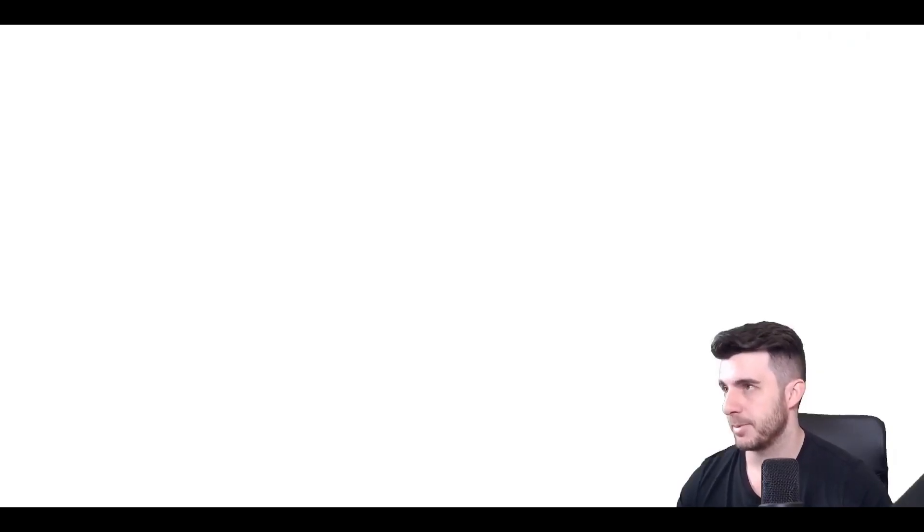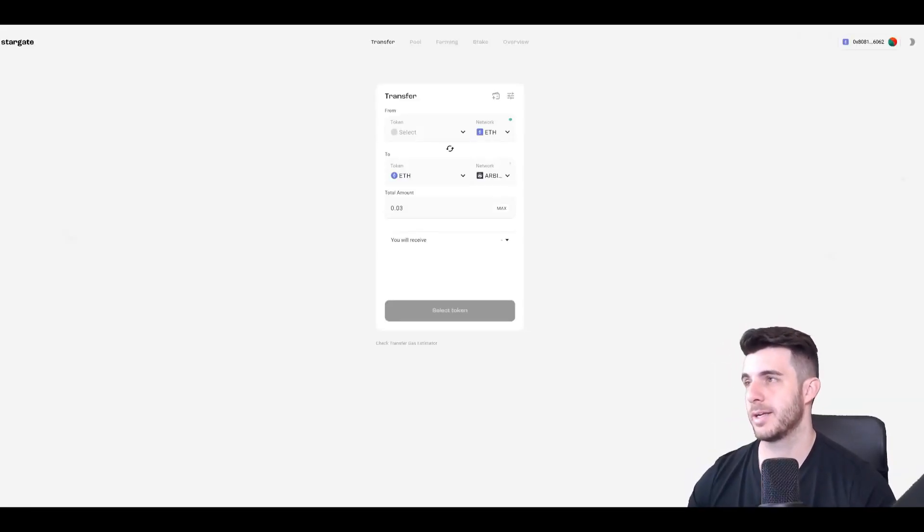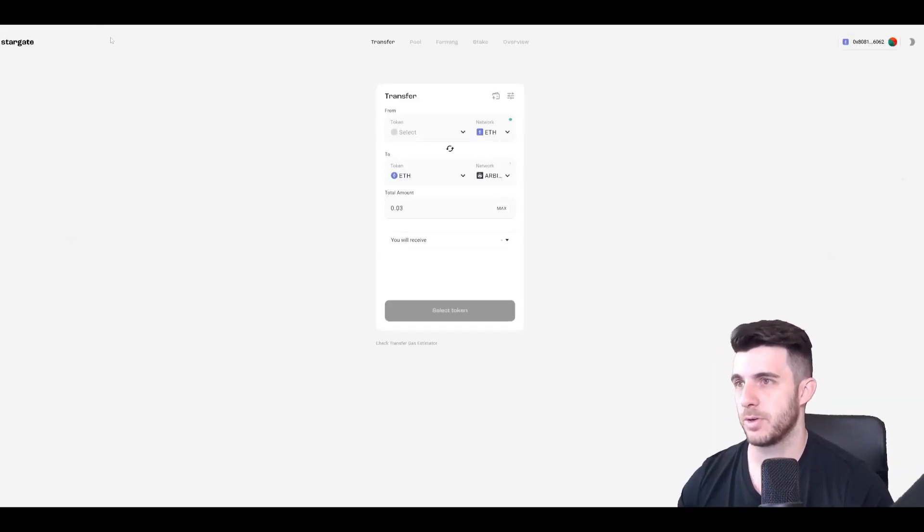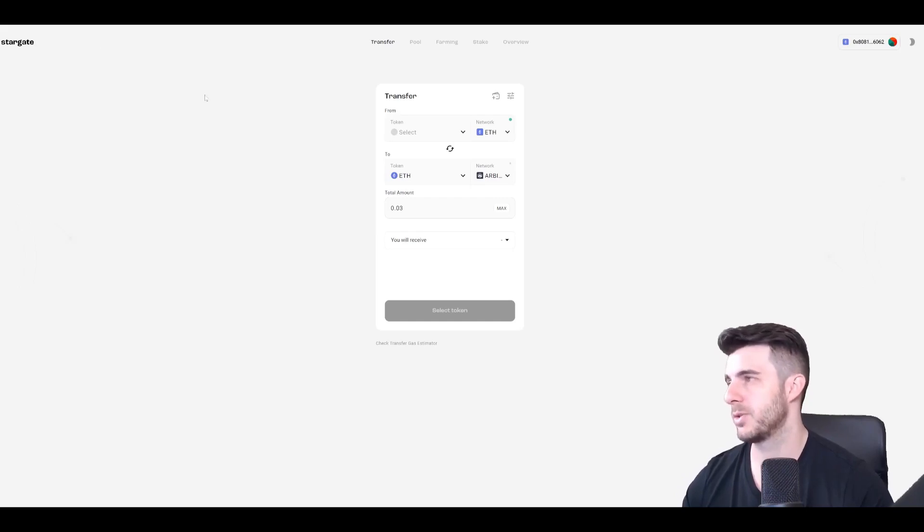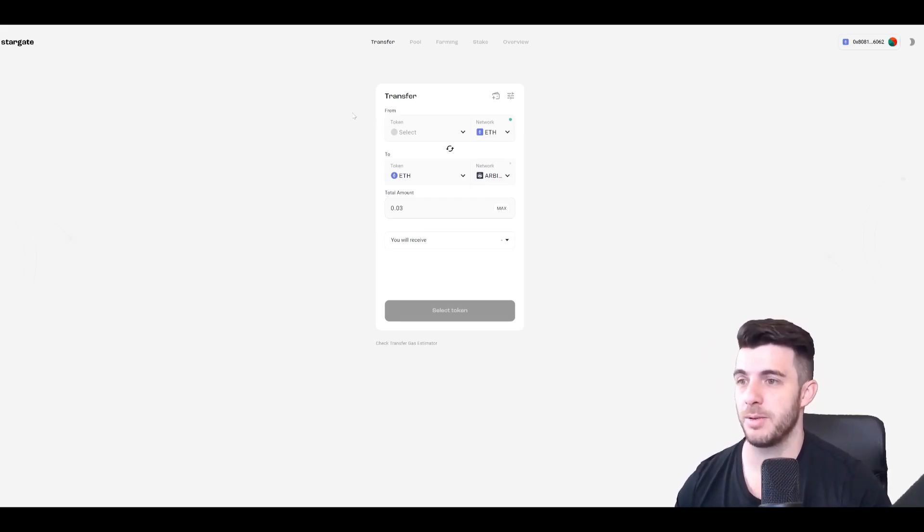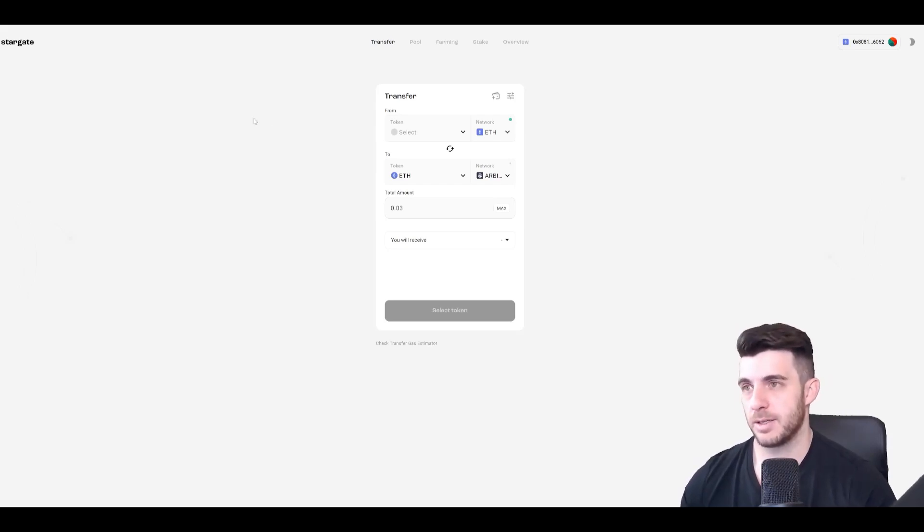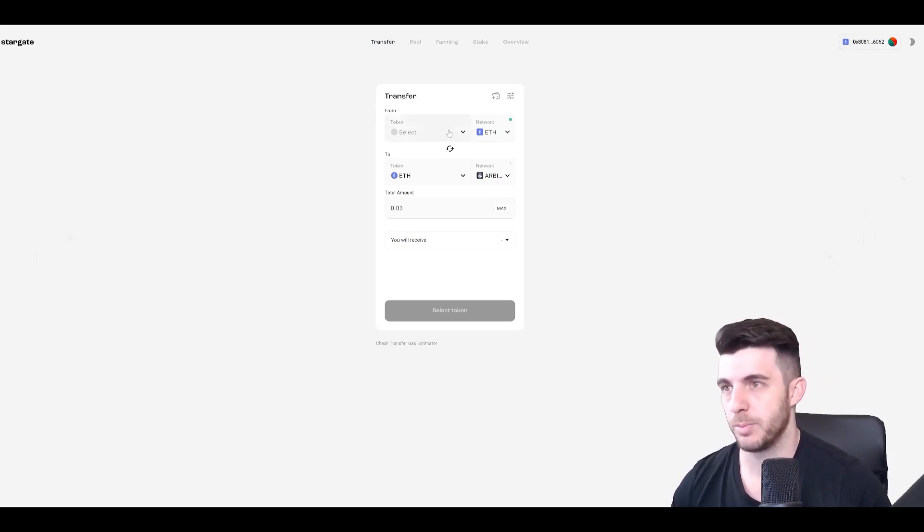The next step is to go to Stargate Finance and Transfer. Here you'll want to bridge. So here we'll just want to simply bridge and you can bridge to any chain, it doesn't matter. So obviously we're going to have to just connect your Metamask wallet.